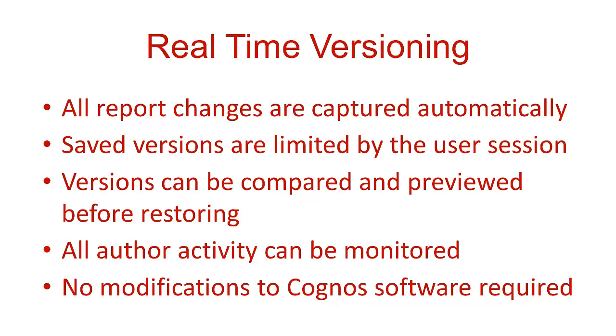Versions can be compared in multiple formats and previewed before restoring the specification to the content store. With the NetVision Audit Console, all author activity can be easily monitored. And this is all done without requiring any modifications to your Cognos software.